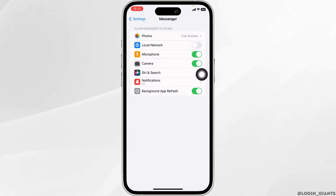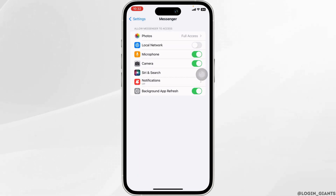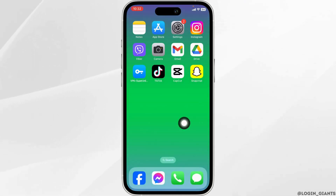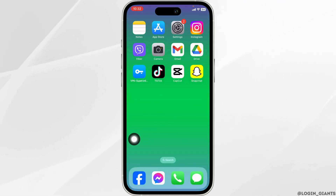Make sure you have selected the option of Full Access for Photos. Now you can check whether your problem has been solved or not. If you still encounter the issue, what you can do is completely delete the Messenger app and reinstall it.